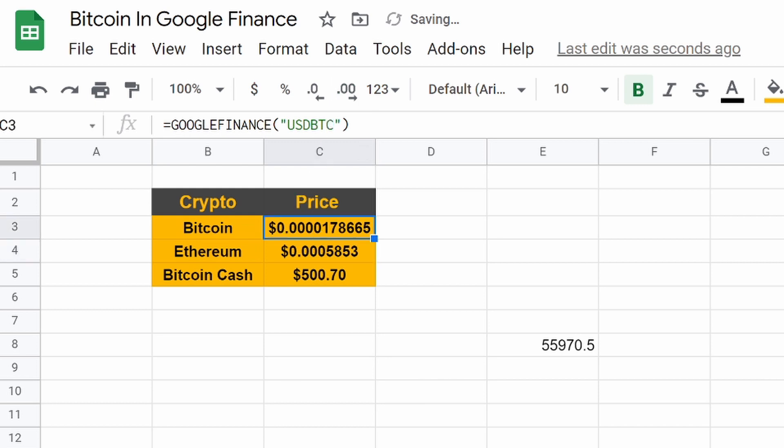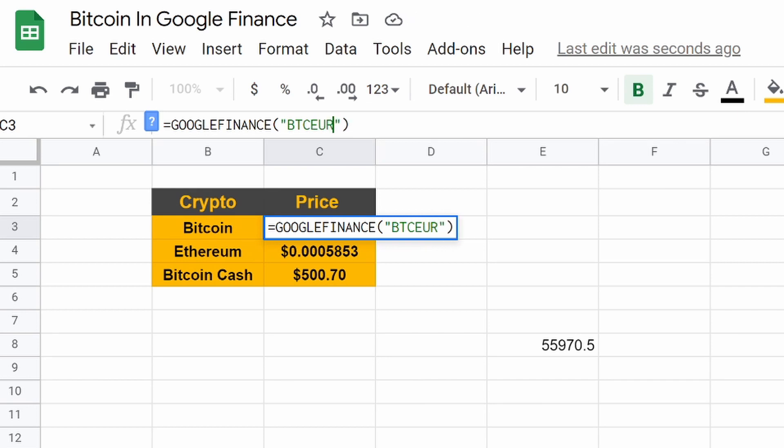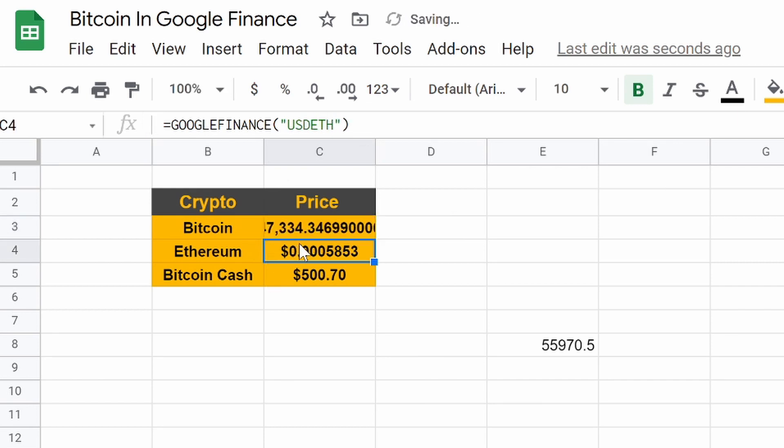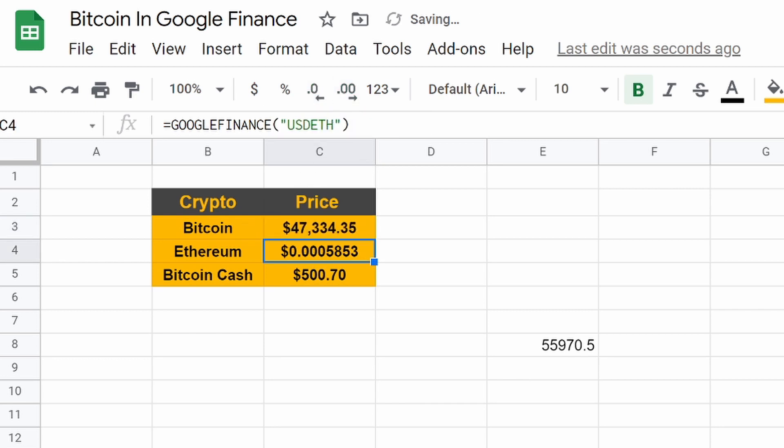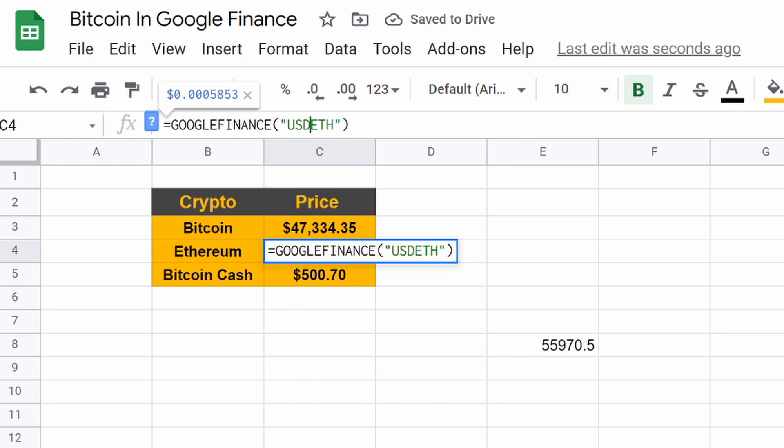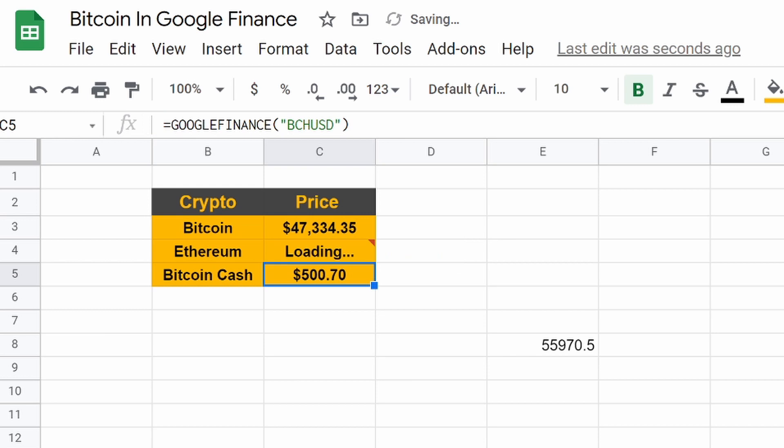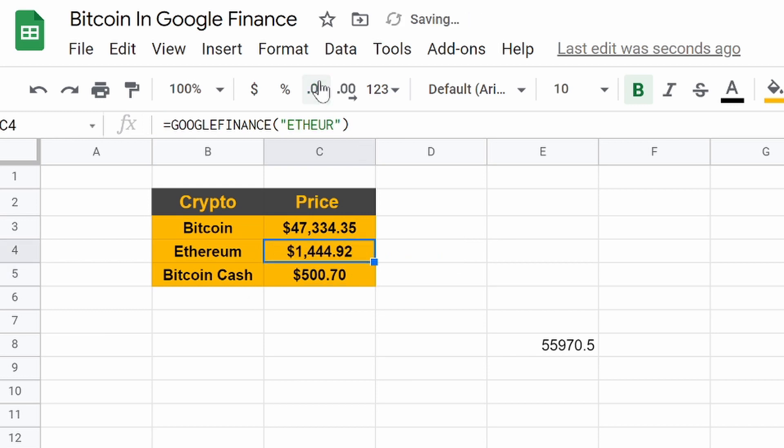And even cooler, guys, maybe you are not in the United States. Well, don't worry. It also works for euros. So let's get rid of the decimals. Look at that. So one Bitcoin is worth 47,000 euros. Let's see. What is one ETH? EUR. Hit enter. Loading. There we go. 1,444 ETH for euros.